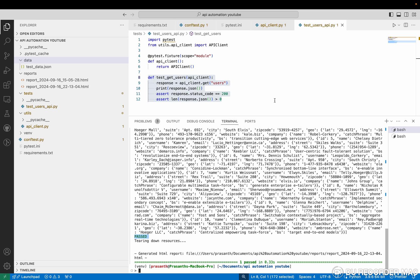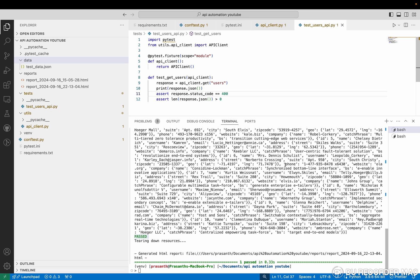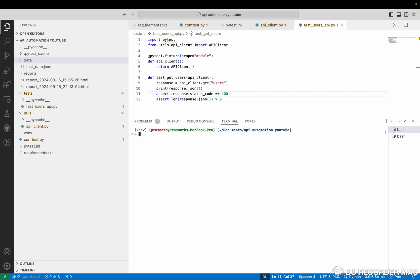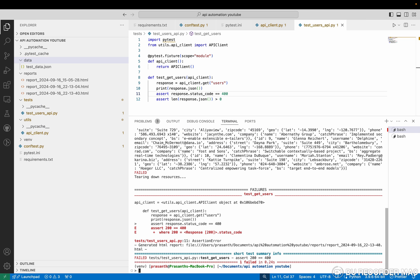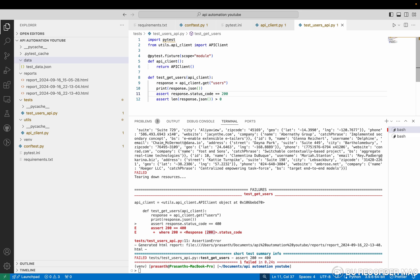Take an example. I'm giving a status code as 400. So right now I'm going to run it. Before that, I'm going to clear the output screen. So I'm going to run this. See, it got failed. Why? Because the assertion is 200 and 400. You are expecting 400, but the response code which the code got is 200. That's why it got failure.